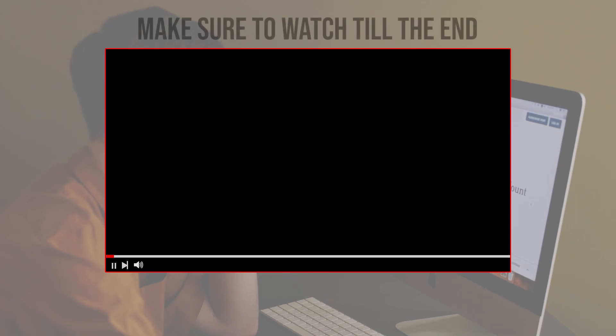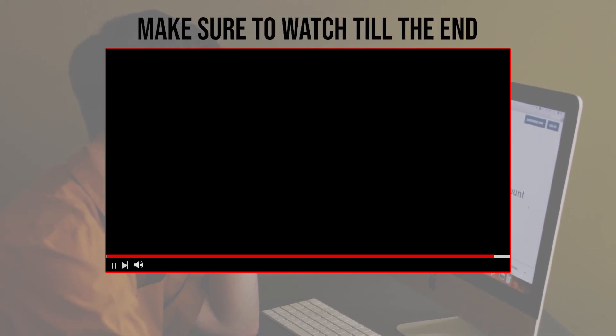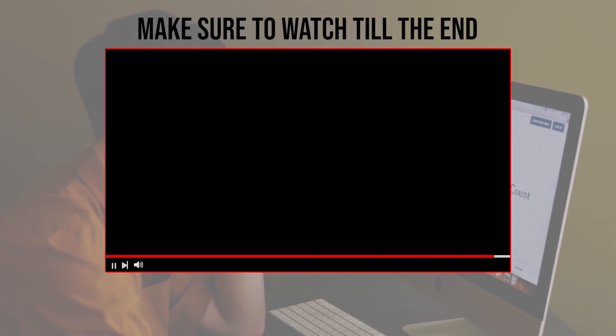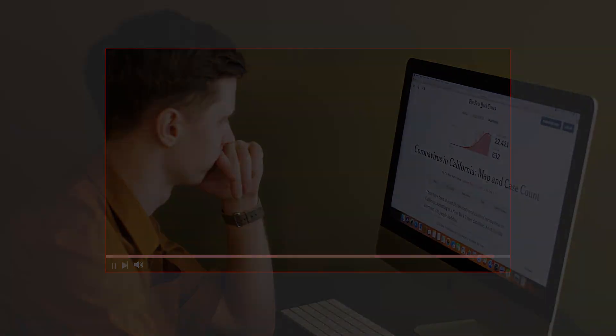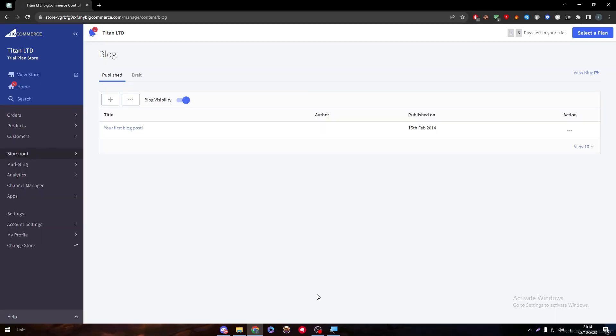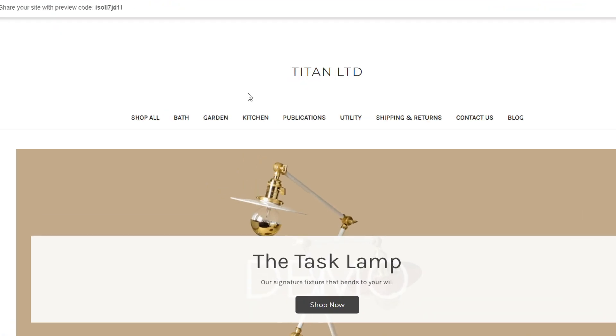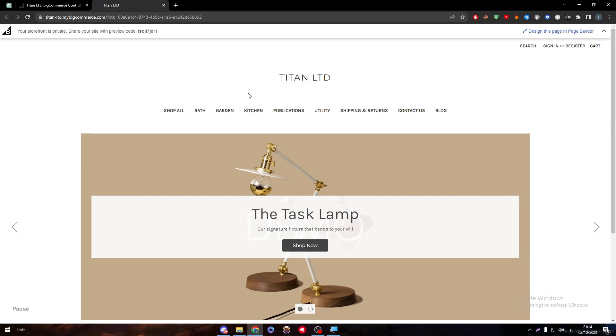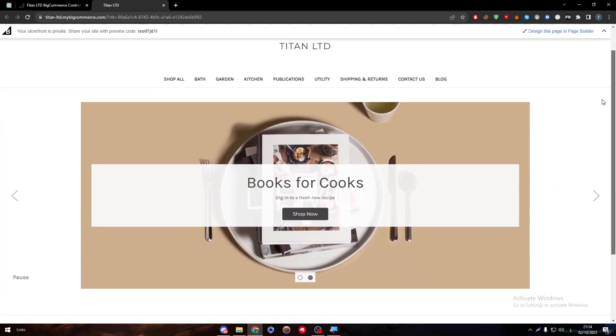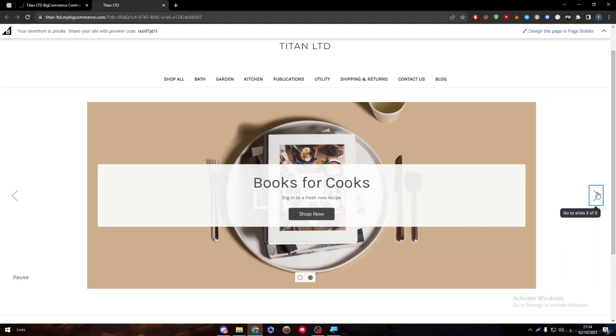Before we start, make sure to watch this video from beginning to end so you have the full information. The first thing you have to do is head to your store on Beocommerce. As you can see, this is the store and this is how it looks at the moment with the current template — that's what you are going to work with.